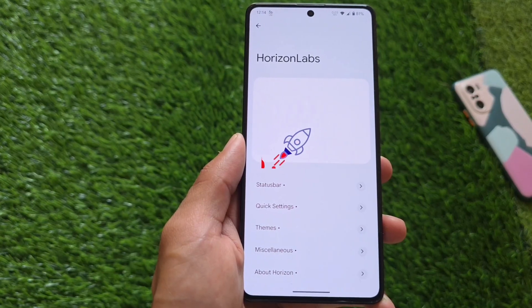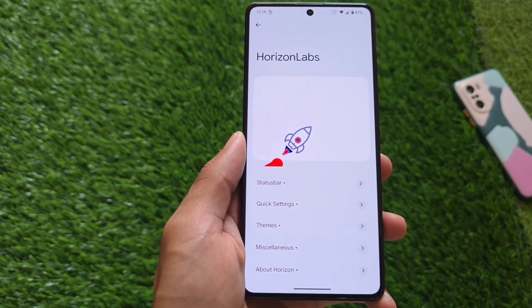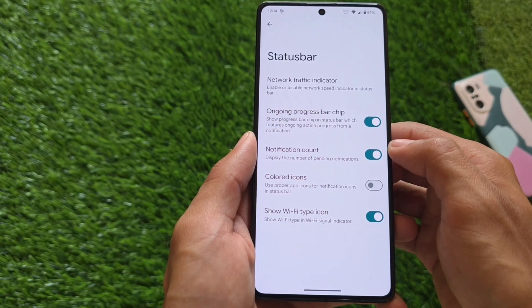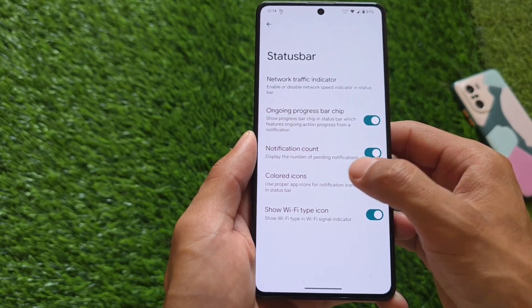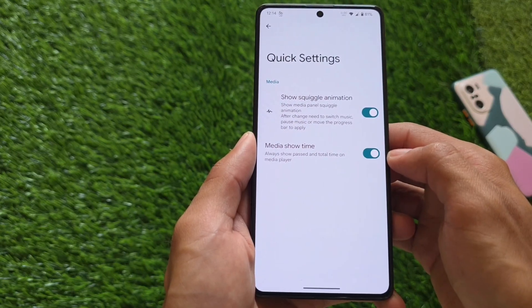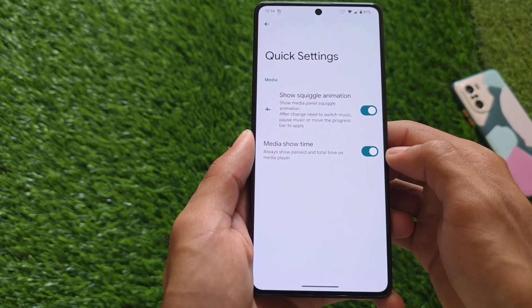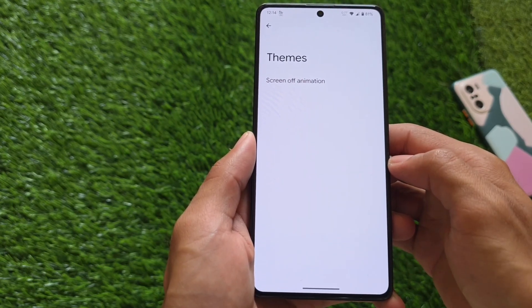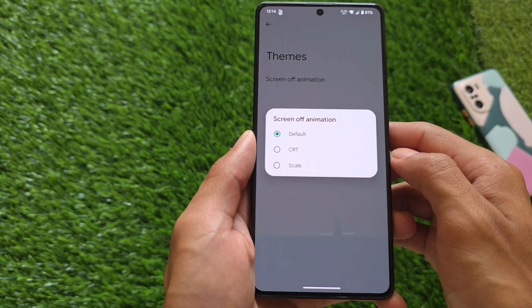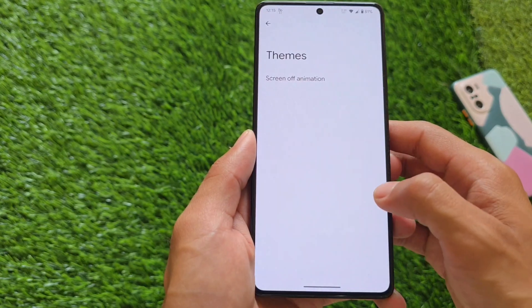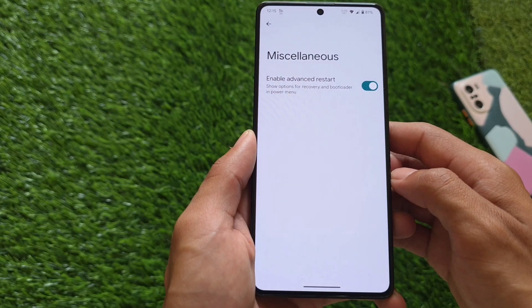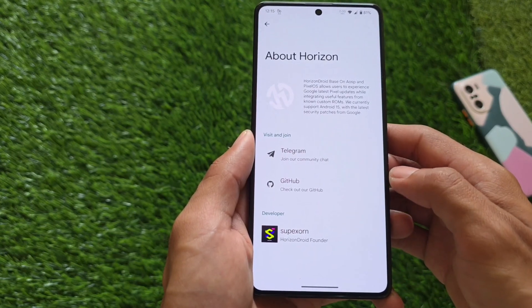Looking at Horizon Labs, we have some customizations and tweaks available. Keep in mind that Horizon Droid is not the most customizable custom ROM, but we do have minor tweaks here and there. For example, the status bar options include the ongoing progress bar chip option, which is a newly released feature available in many custom ROMs. The quick settings panel does not have deep customizations, as mentioned earlier. Media show time and theming options for the media player are also not present. The version being used here has the March security patch, and an April security patch update may be coming very soon.